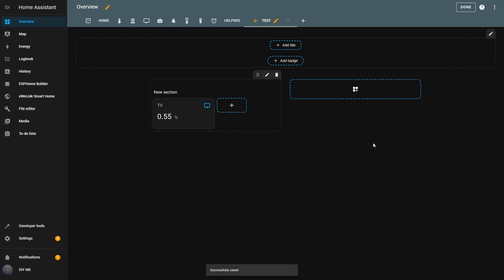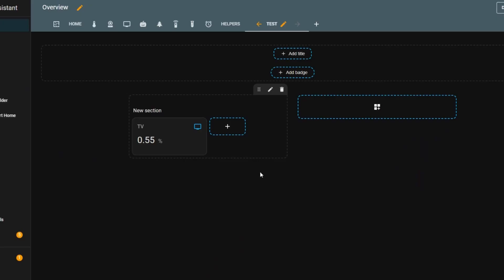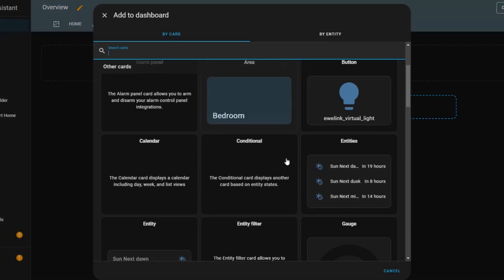As you can see, it's a basic but useful card. Now let's move on to the next one, the Entities card. I'll go back to my test view, click Add Card, and scroll down to select the Entities card.